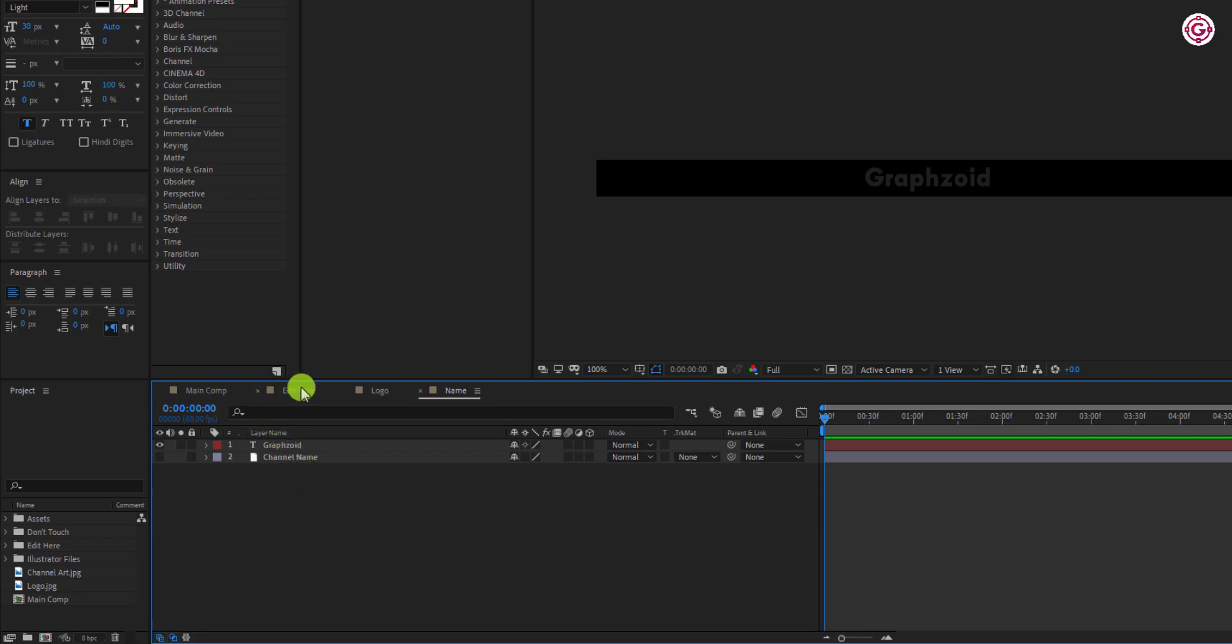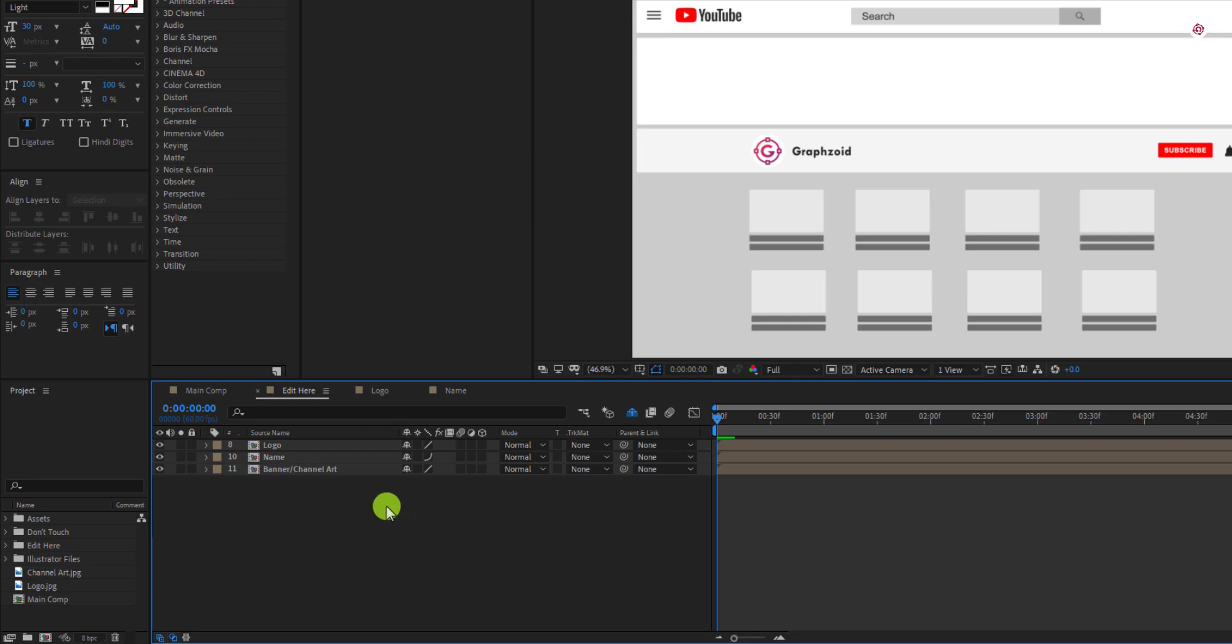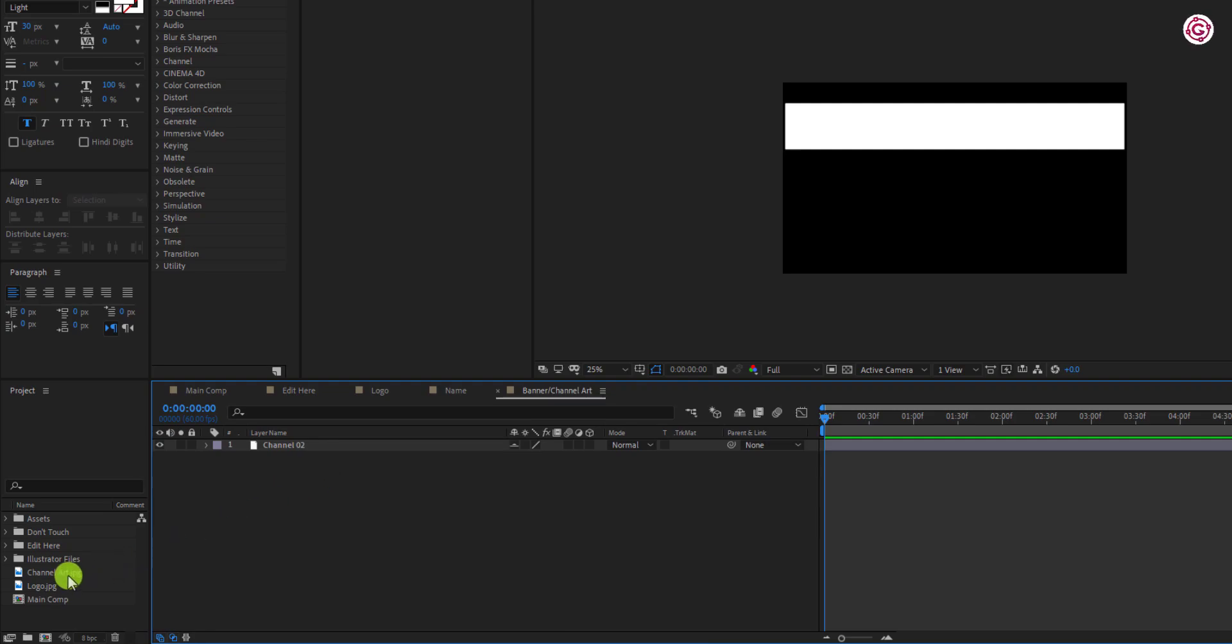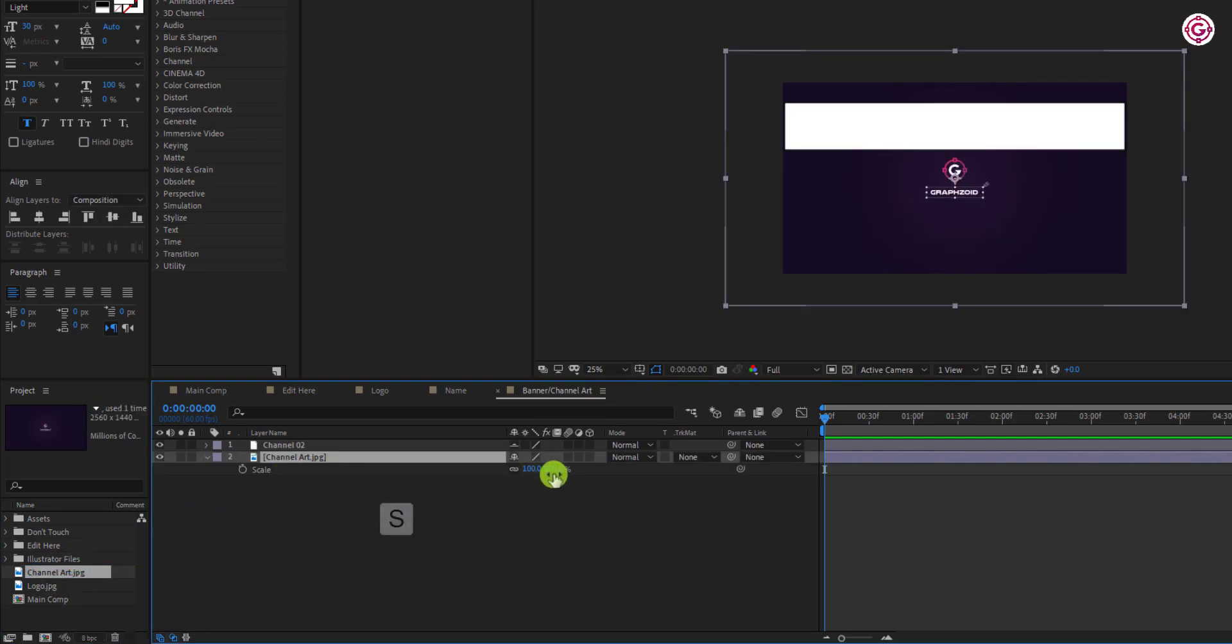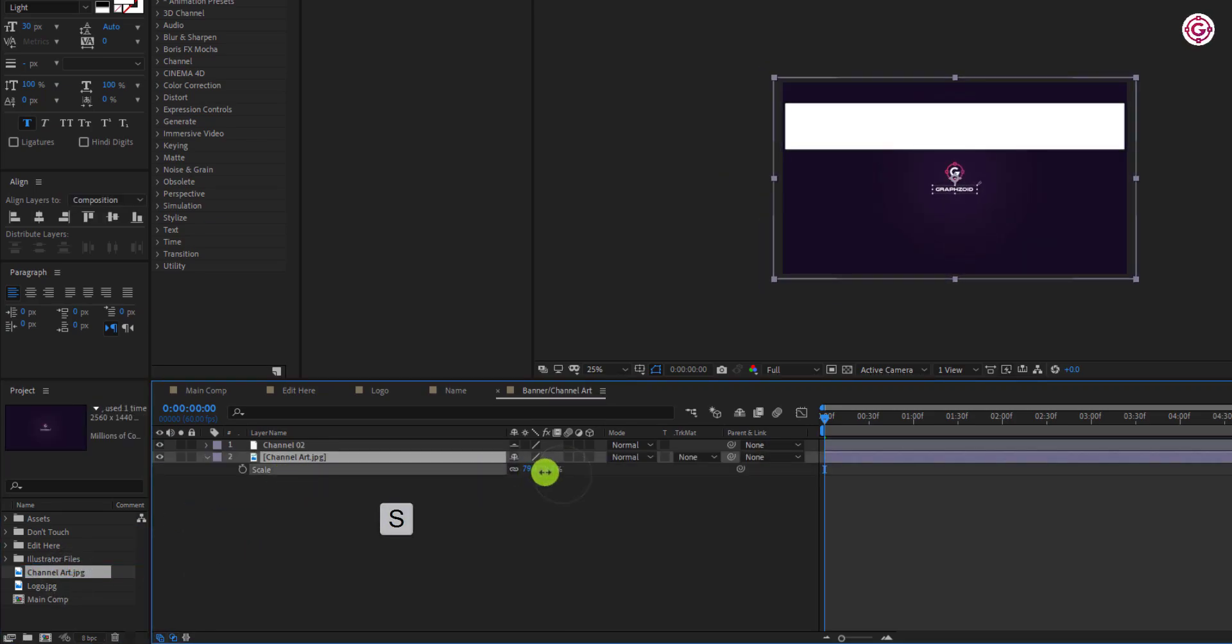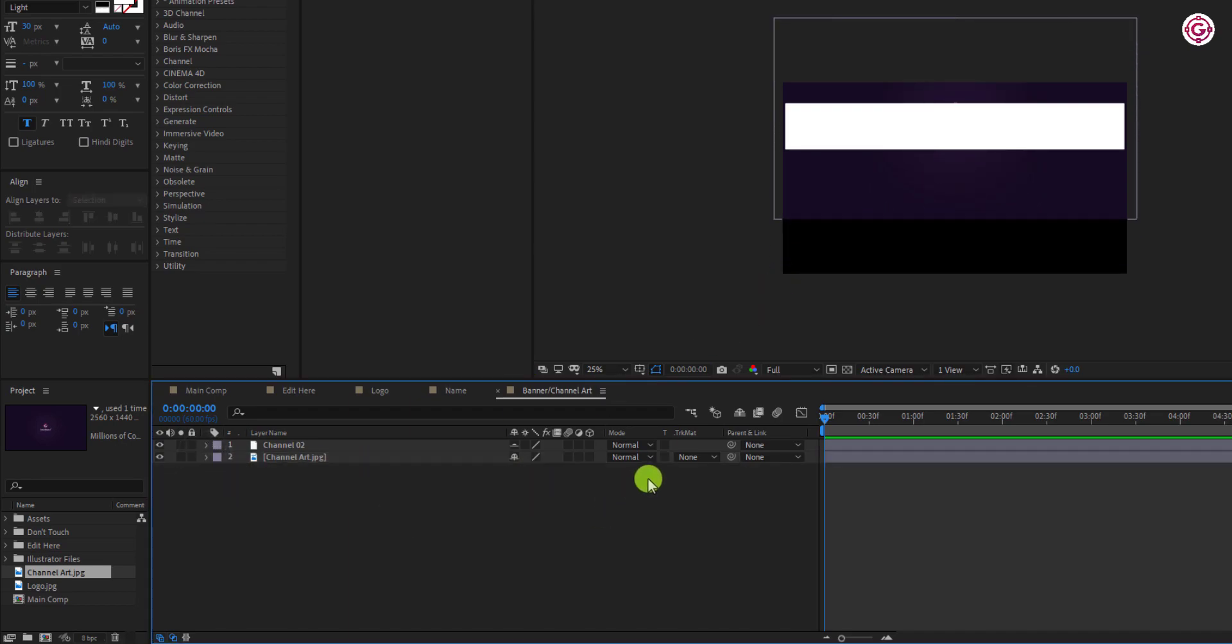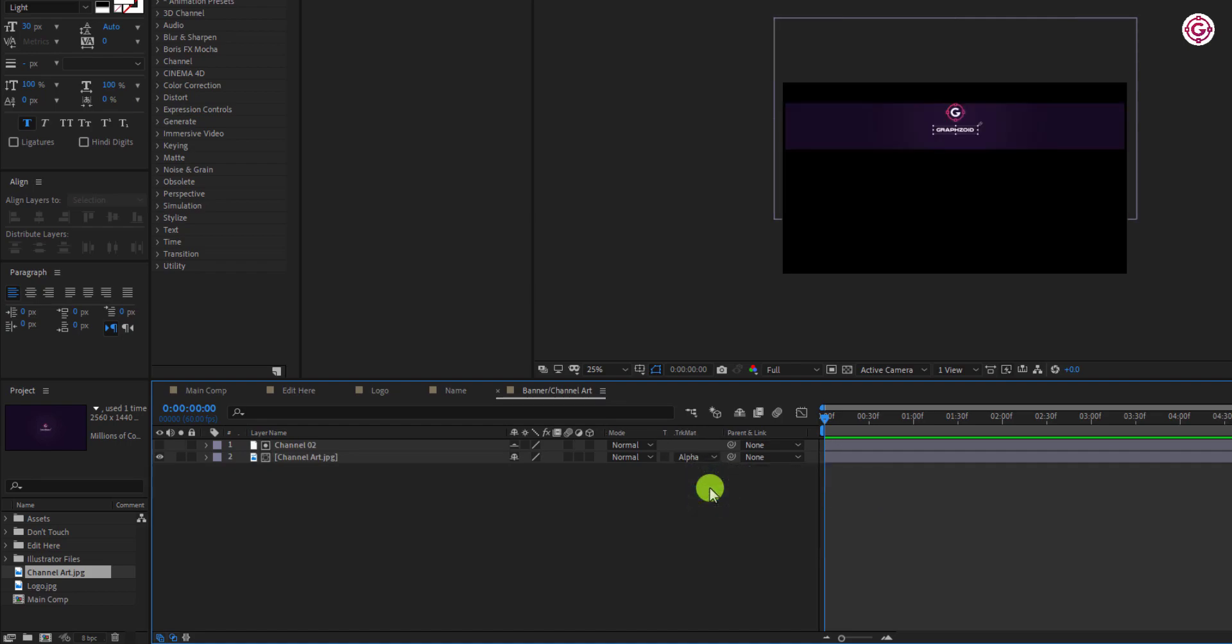Now, it's time to change our channel art, but this is optional. It depends upon your wish whether you have to change or not. Just double click on it and drag your channel art below this layer. Resize it, and then change the track matte to Alpha Matte.